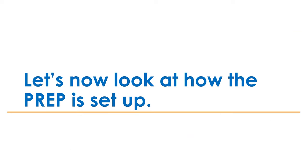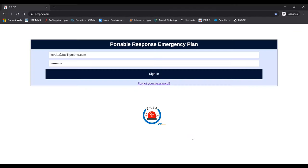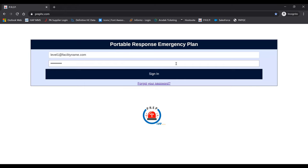Let's now look at how the PrEP is set up. We're currently looking at the main website. You would get to this website by going to prephc.com. When you first enter that web address, you'll be pulled up to this, where you'll log in using the login information provided. Type in your username, password, and then click Sign In.